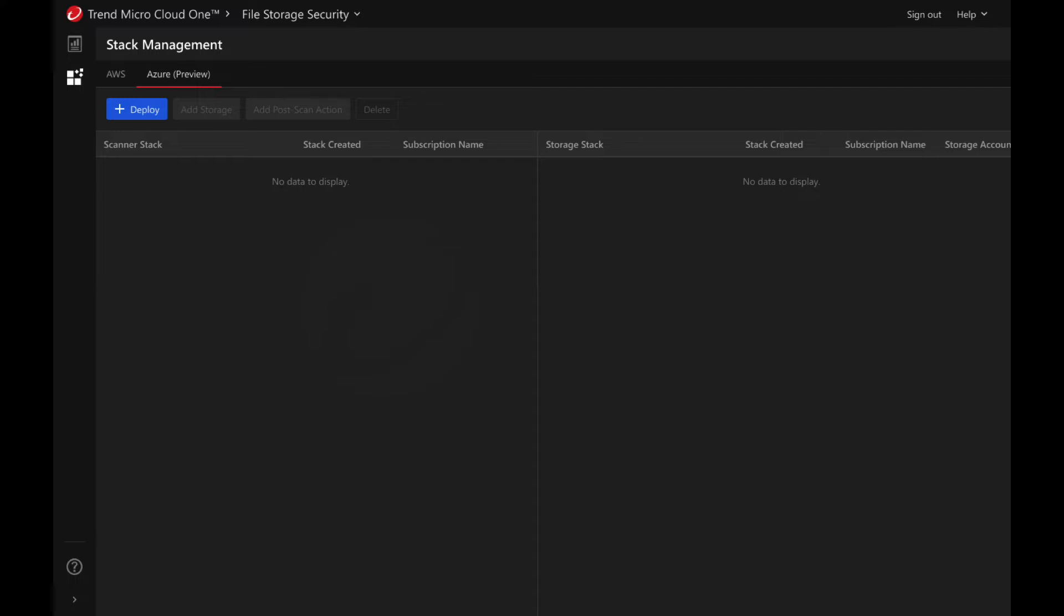This tutorial will show you how to deploy the file storage security all-in-one stack using the Cloud One console. If you wish to deploy a standalone scanner, you can follow this tutorial as well.